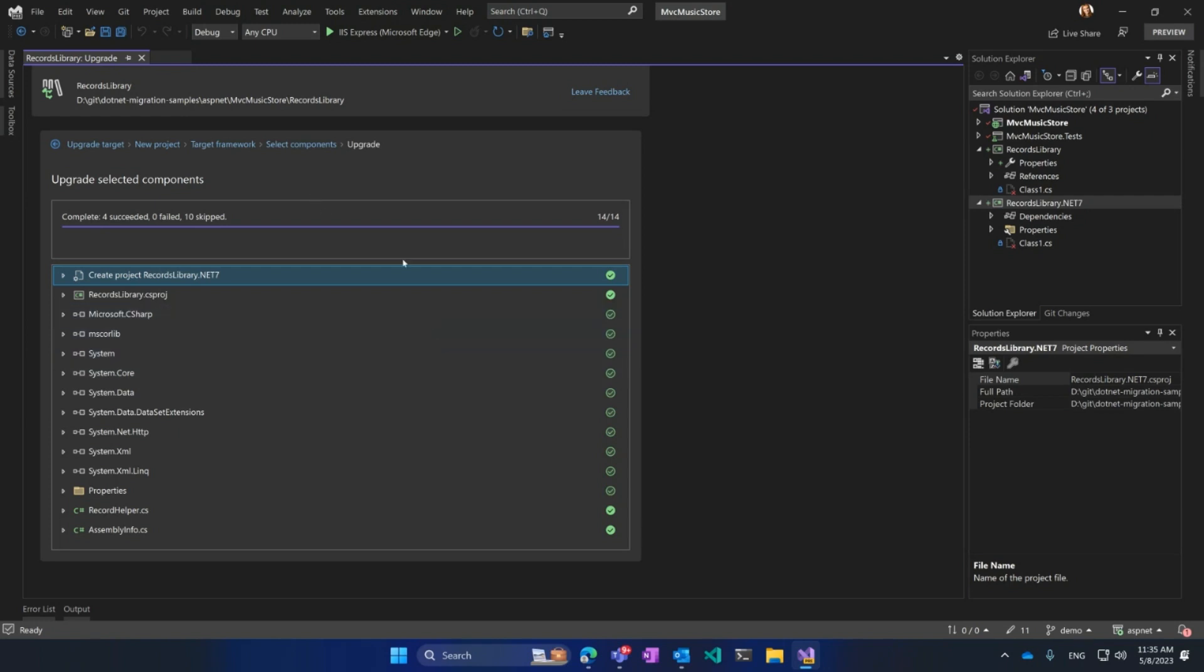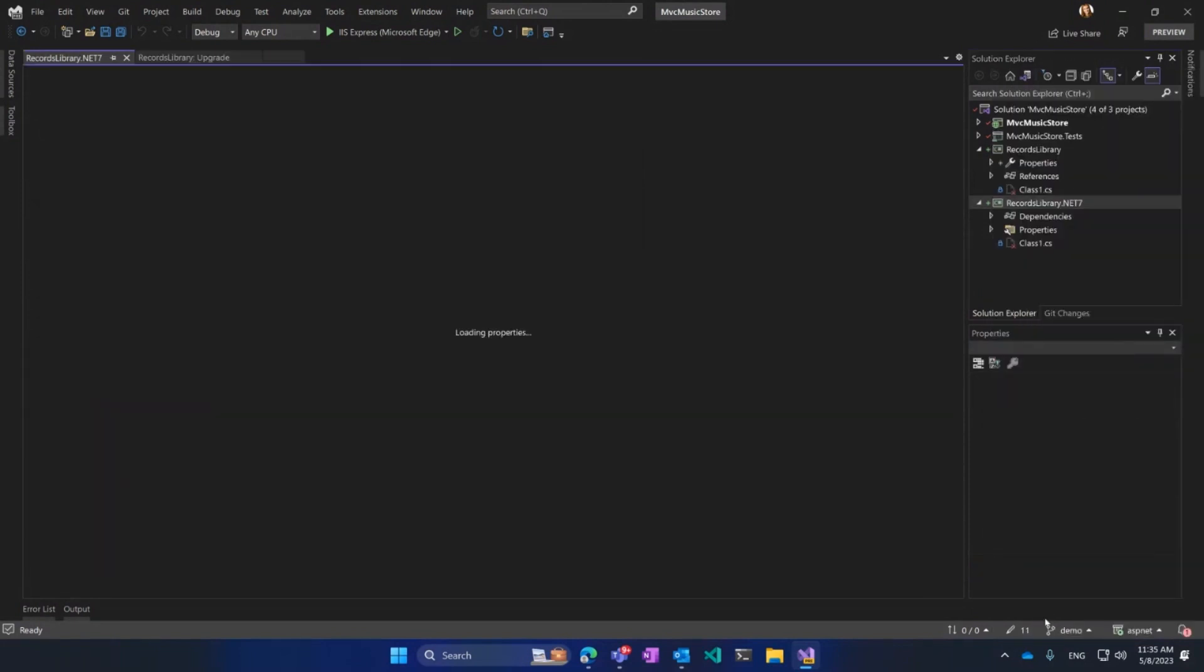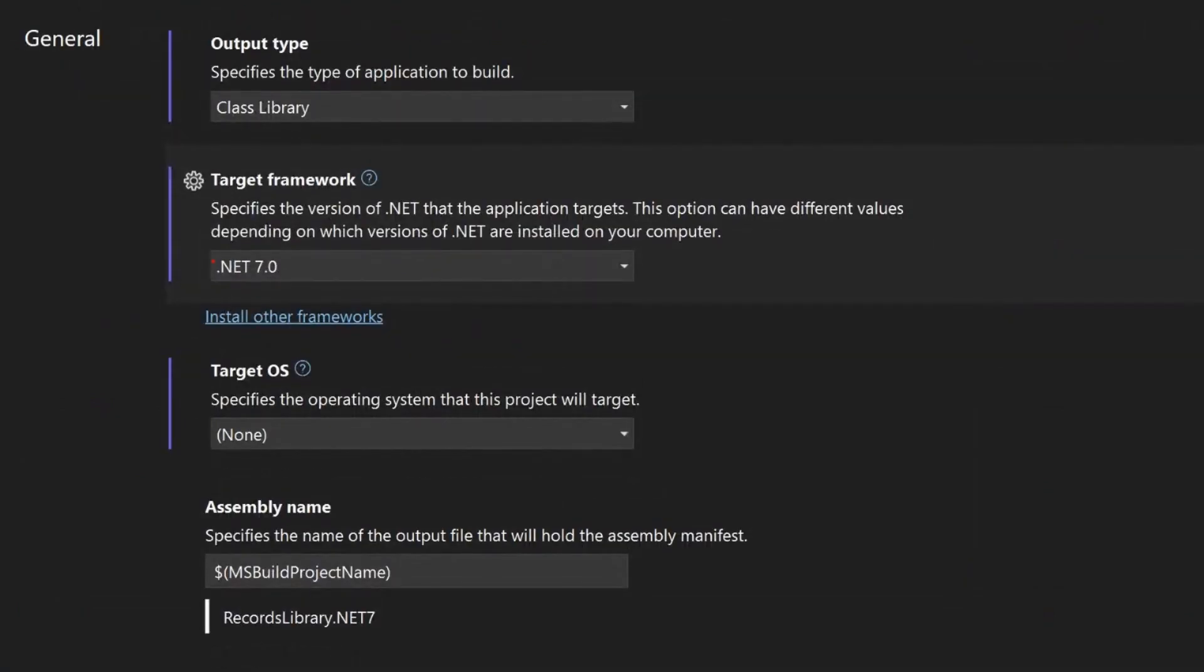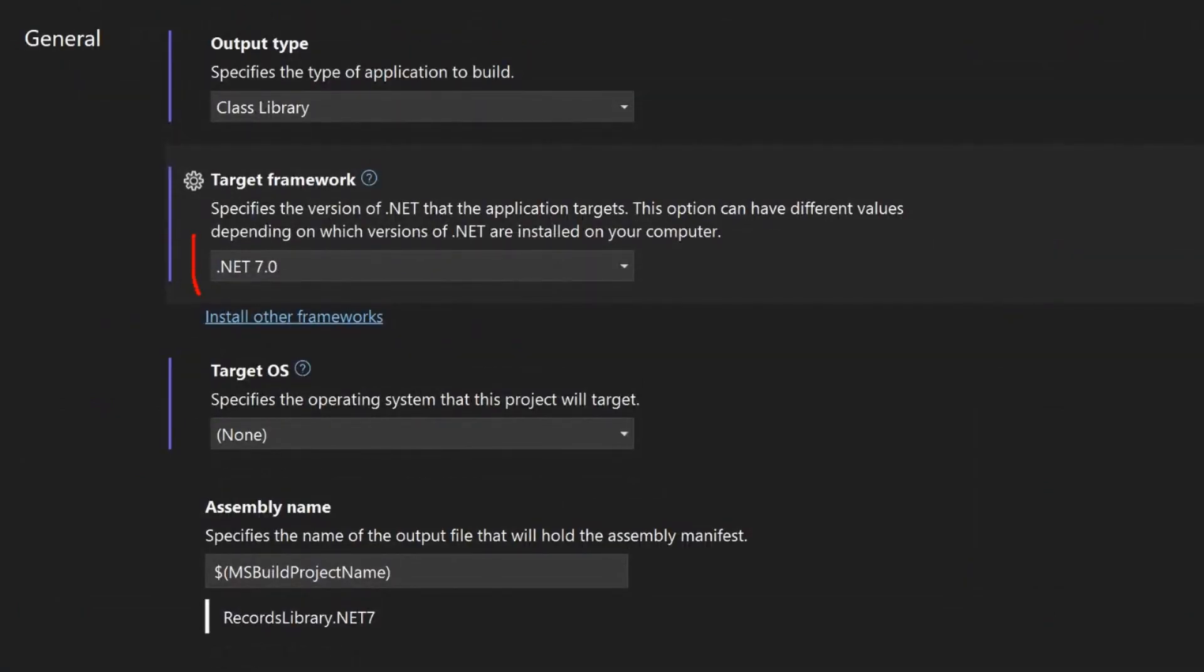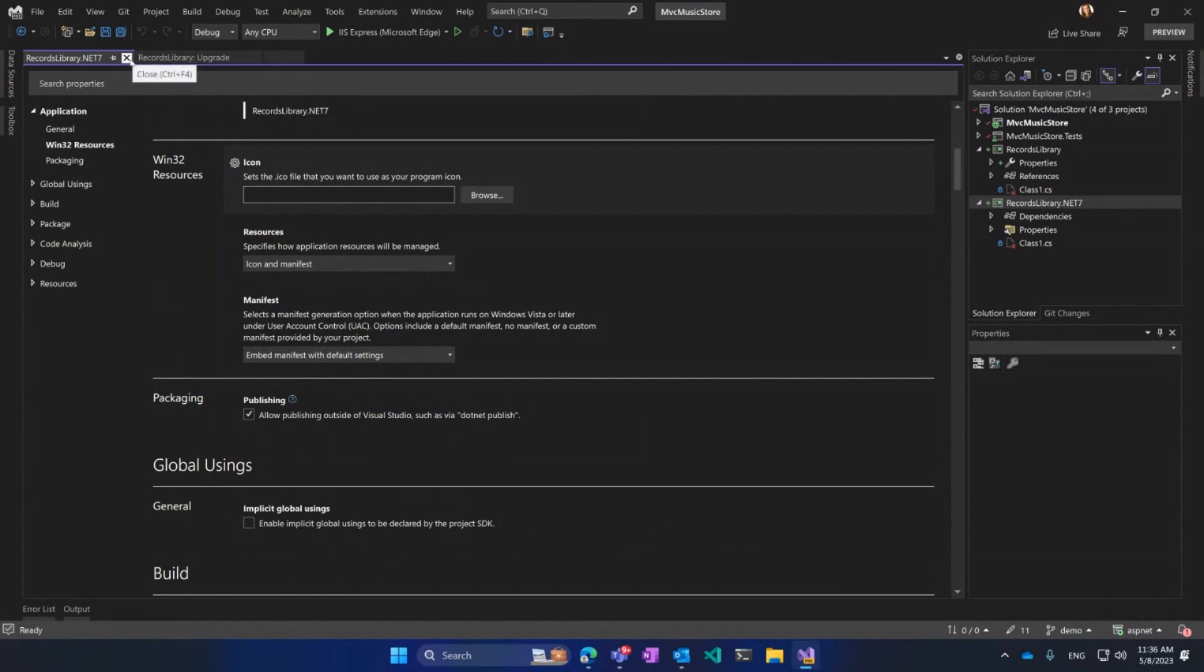Just like that, you can see now if I go to Properties, here, my library is targeting .NET 7.0. Just with a few clicks, I moved my class library from .NET Framework 4.8 to .NET 7.